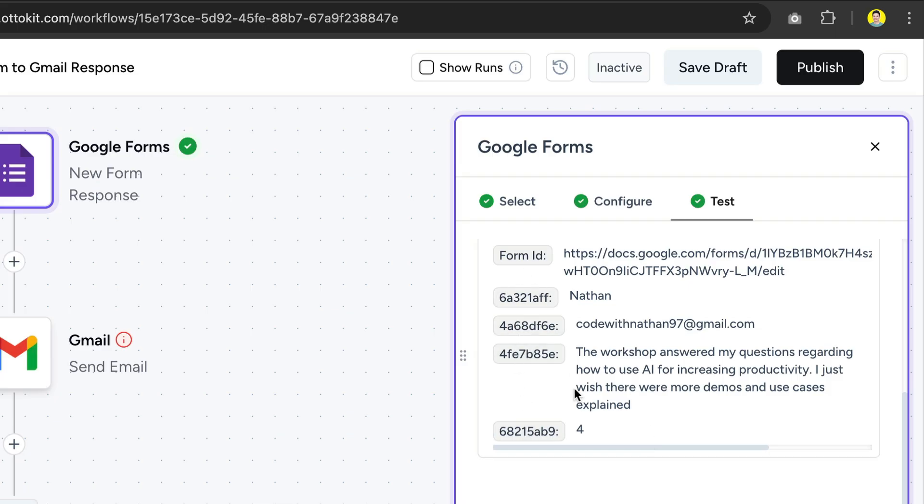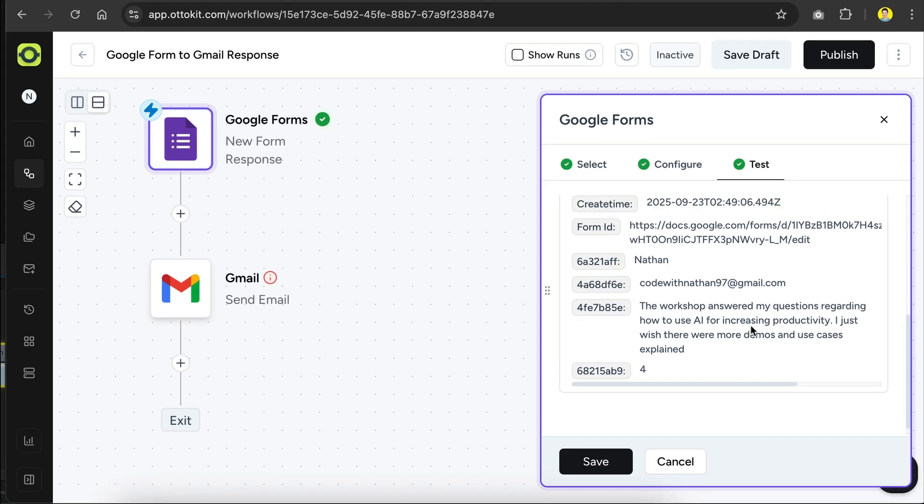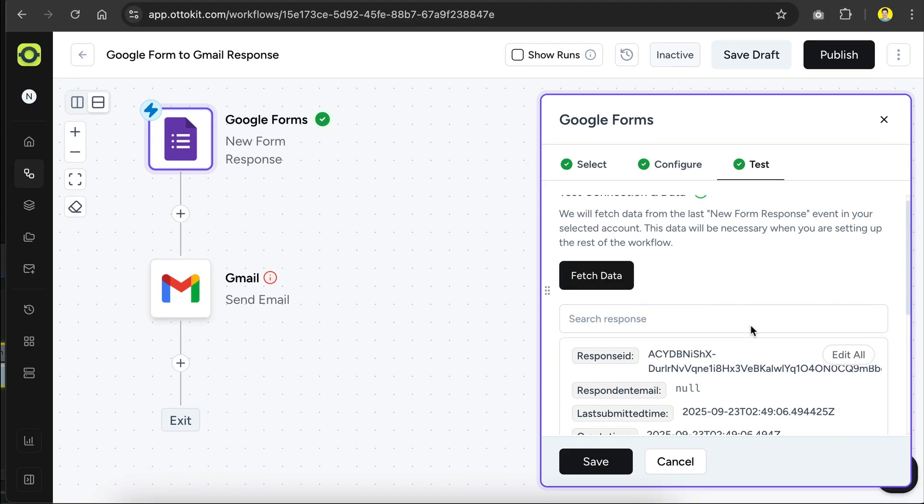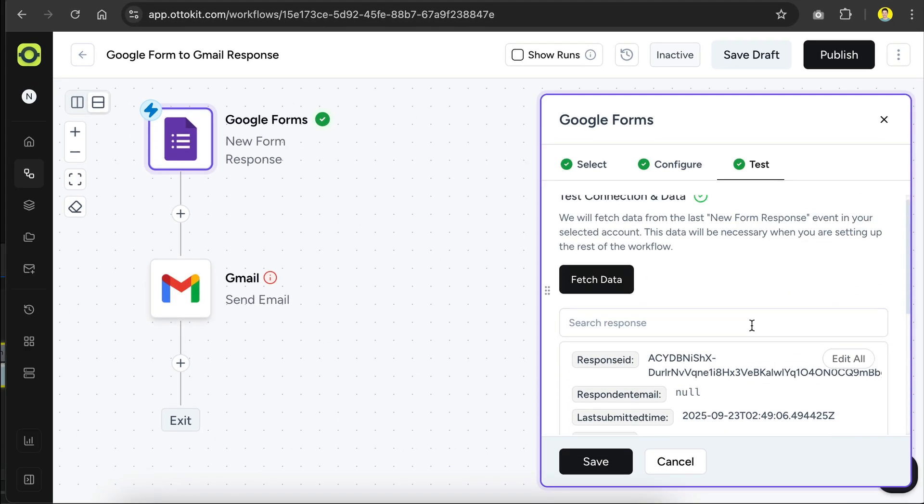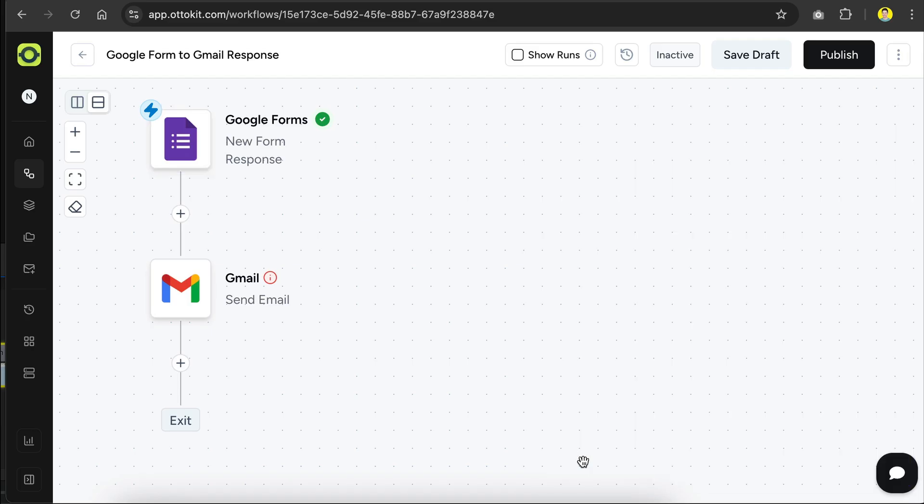One thing to note is that the labels for the data received from Google Forms here use unique IDs instead of descriptive labels, such as name or email. But it's not going to be an issue, as we can select the right data by looking at the values. Okay, so let's click Save, and now the first step is complete.